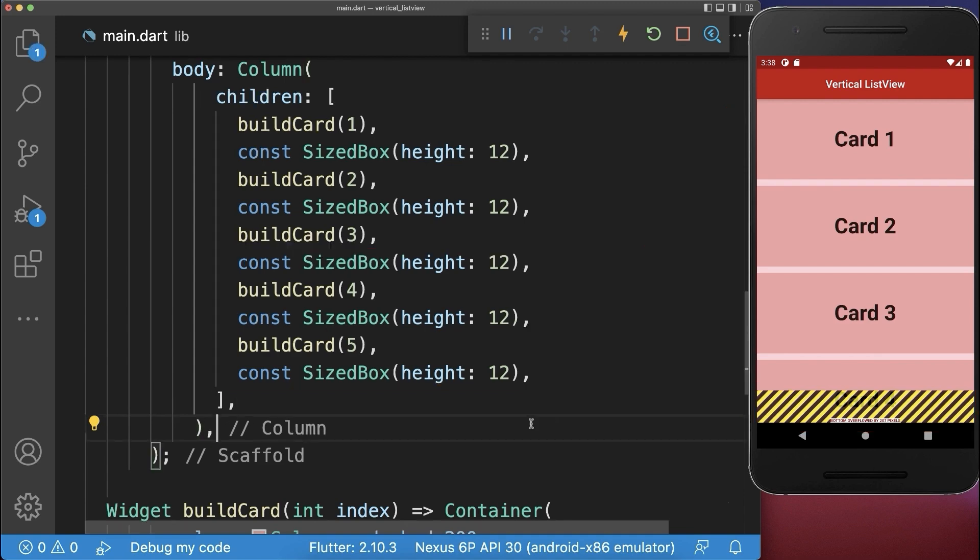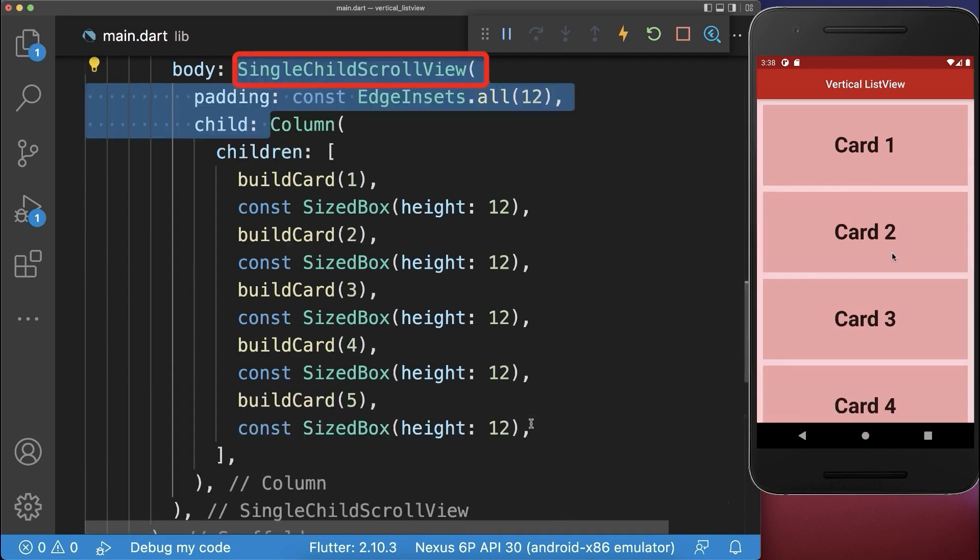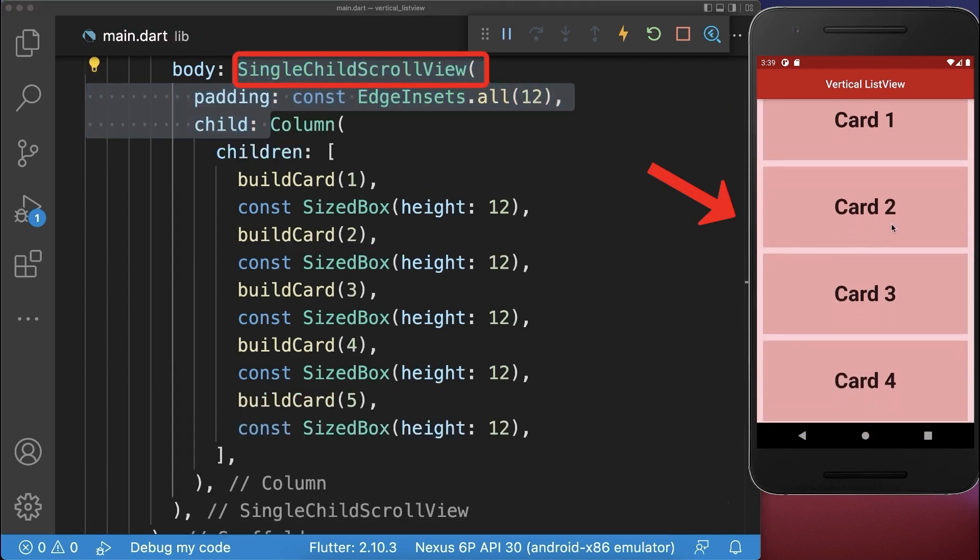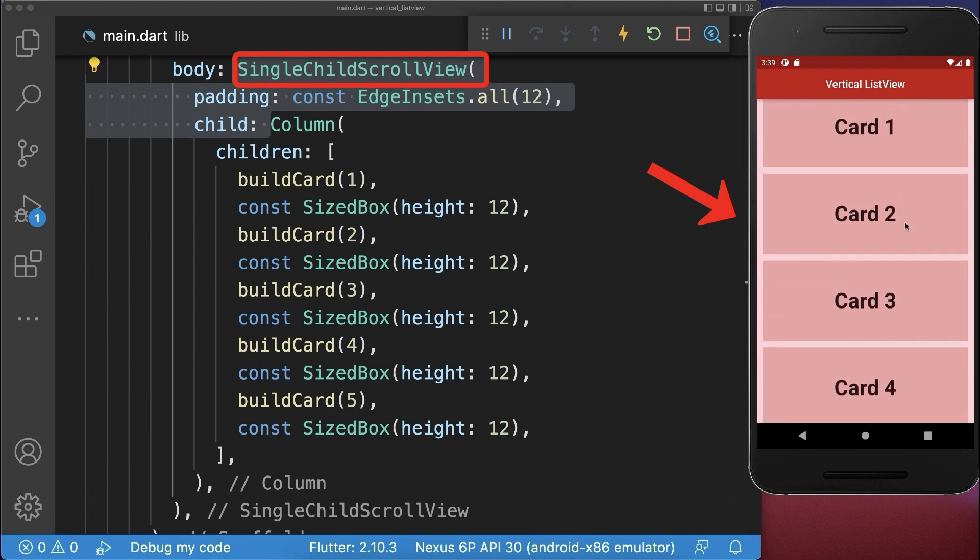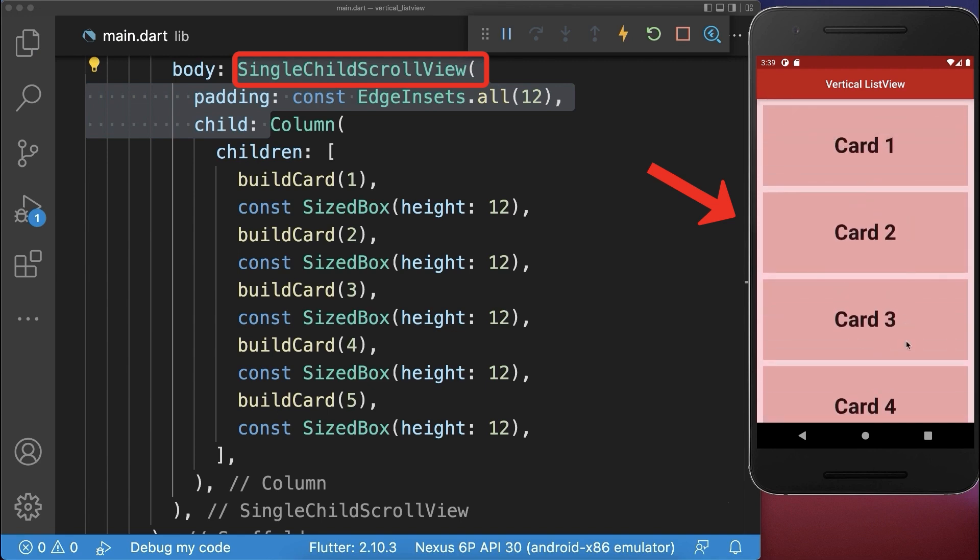Simply wrap around the column a single child scroll view. With this all column children widgets are vertically scrollable.